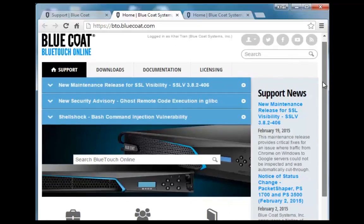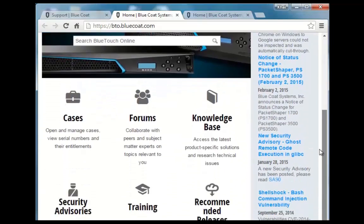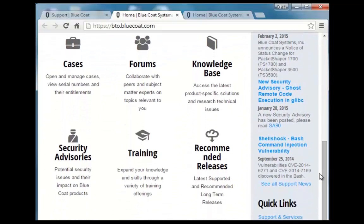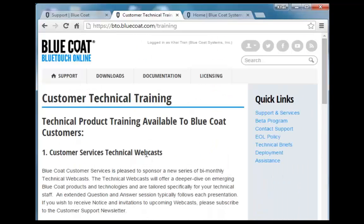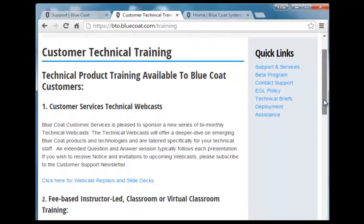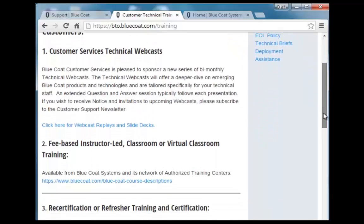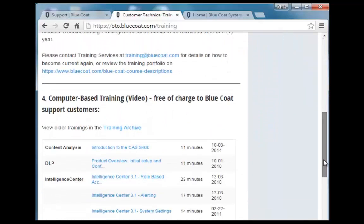In the BlueTouch Online portal, navigate down to the Training and Forum section. Click Training. Here you will find training services for additional webcasts, virtual classrooms, certifications, and computer-based training. Just click the link.